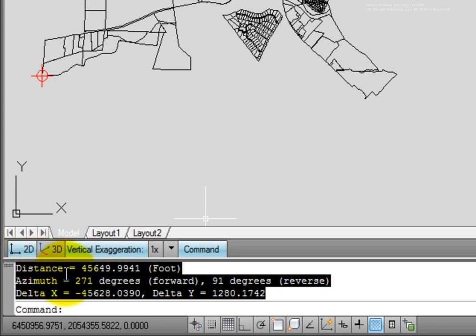Notice our distance is 45,649 feet. And notice that it says that it's in feet. That's because AutoCAD MAP knows the units based on the coordinate system that was assigned to the drawing.